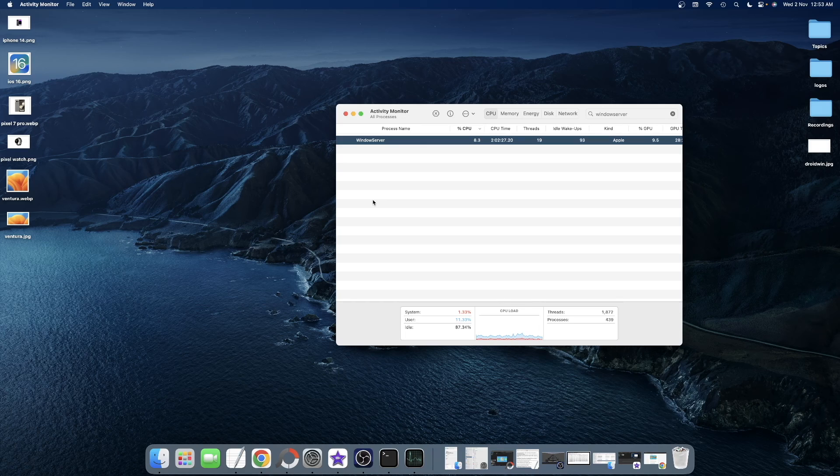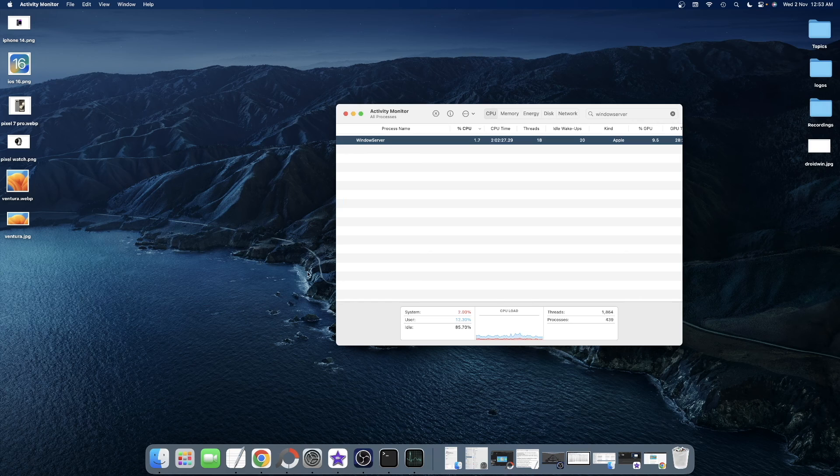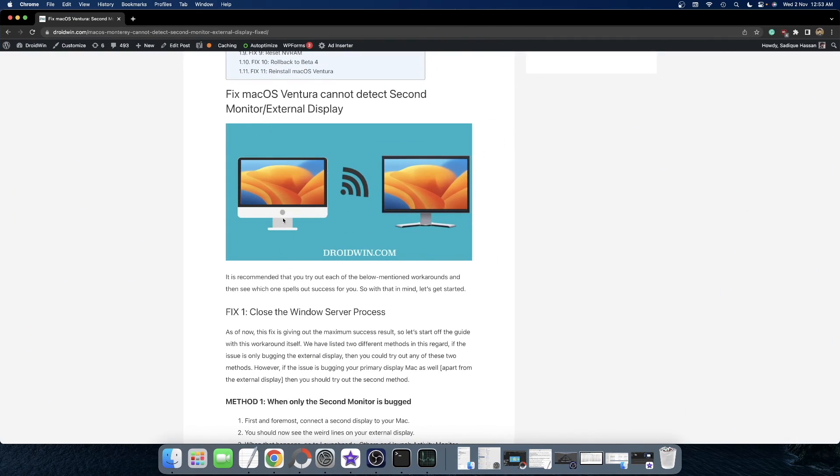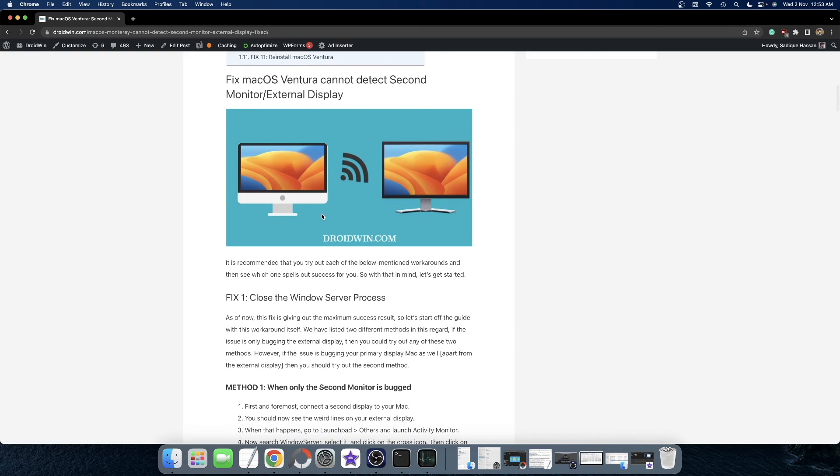And with that, the issue should be fixed. However, if both the main Mac display as well as the second display are not working, then you won't be able to carry out these steps. So in that case, you will have to take the help of command.